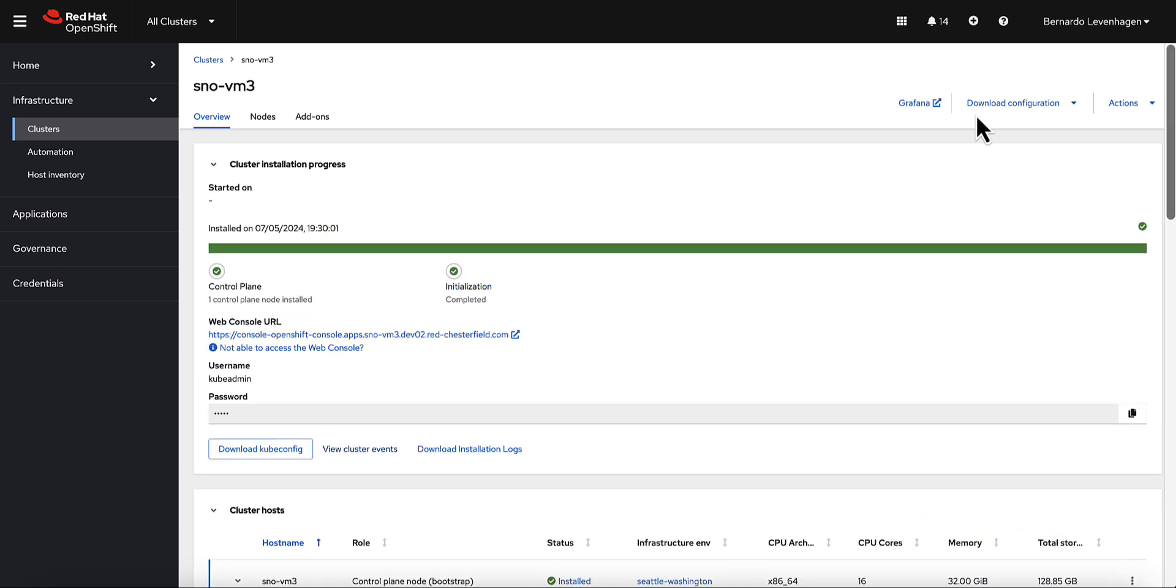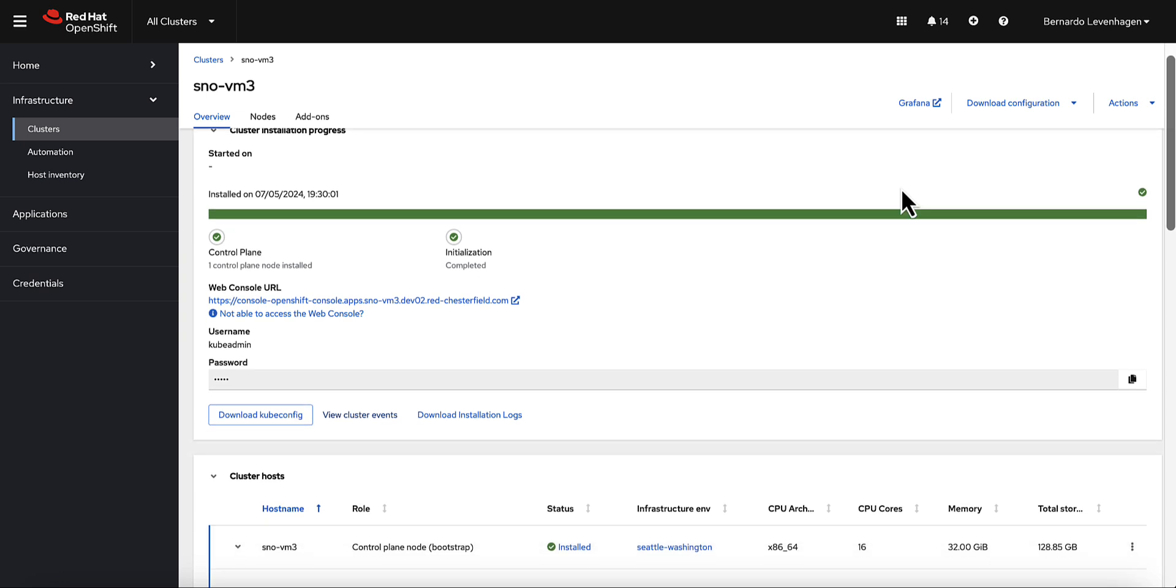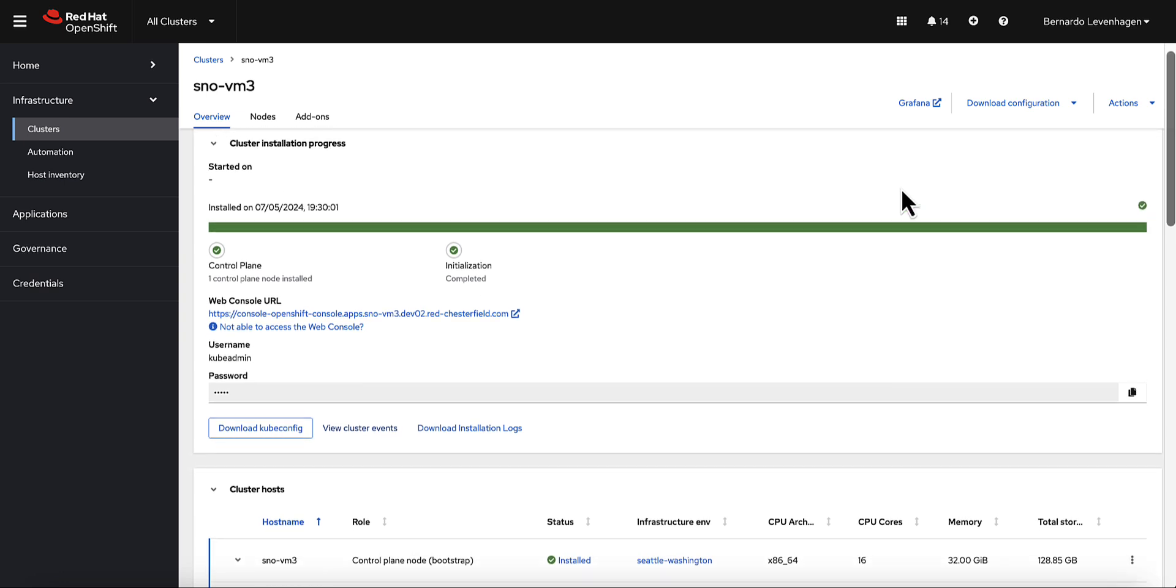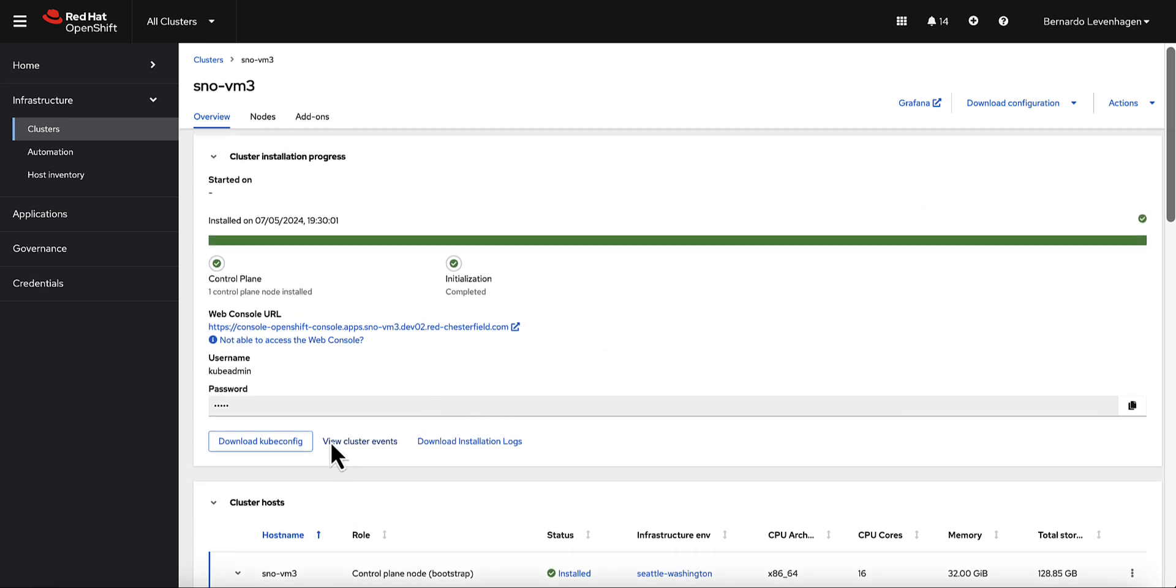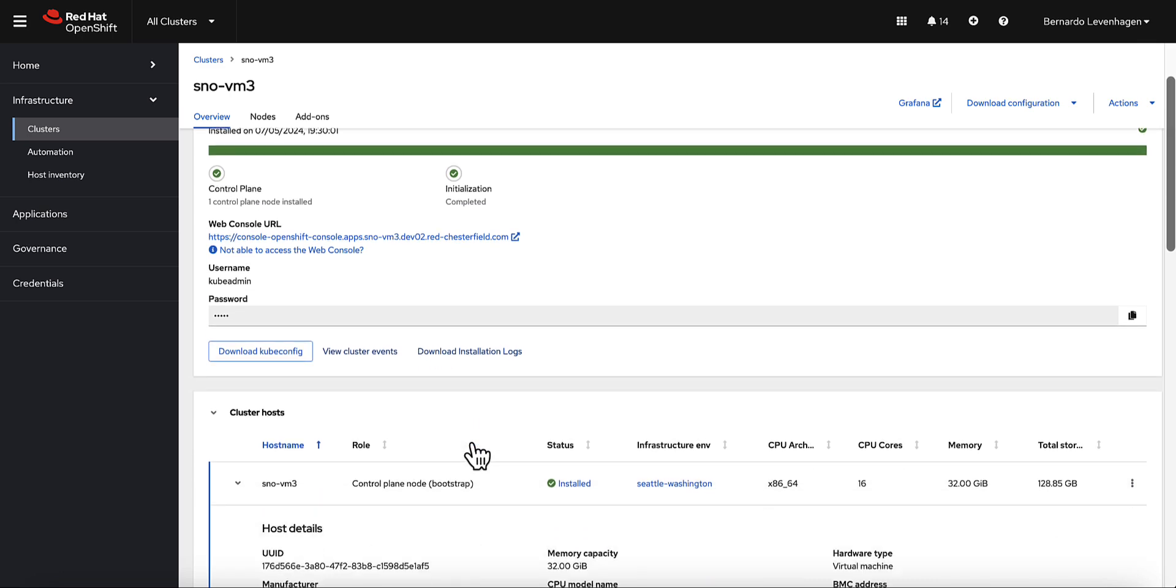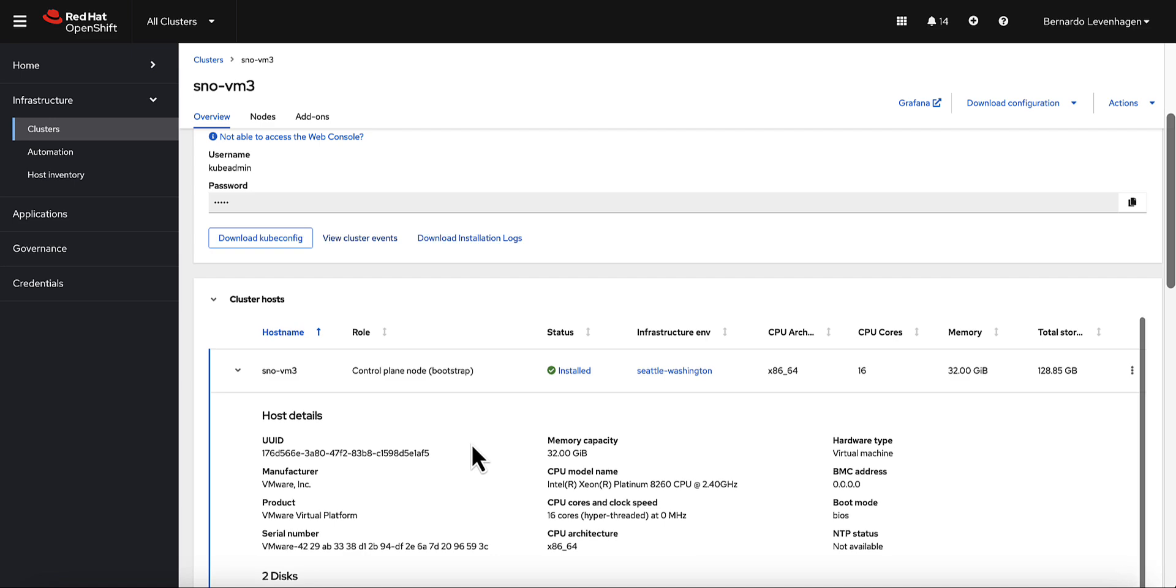And here it is. After around 25 minutes, the installation is completed. I can take a look at some information. For example, I can download the kubeconfig for this cluster. I can look at the installation logs in case of any issues. And I can also see a lot of other details and configurations from the host and from the cluster.